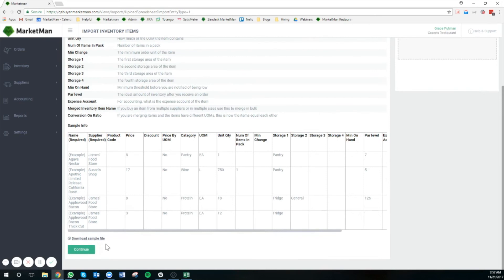Now, if you're on a Mac, what we would suggest, and if you're using numbers, is doing this work in numbers and then exporting the file to Excel so that you can import as needed.